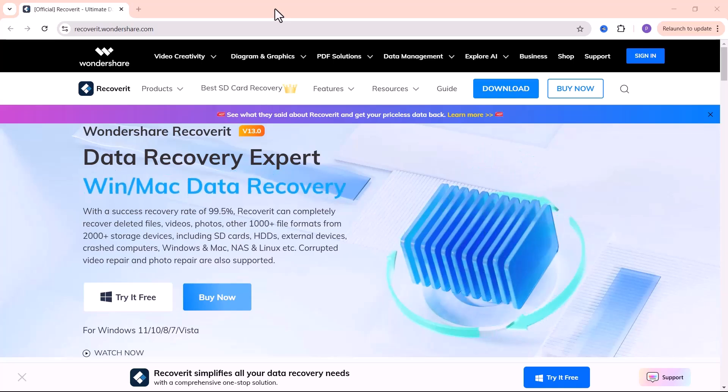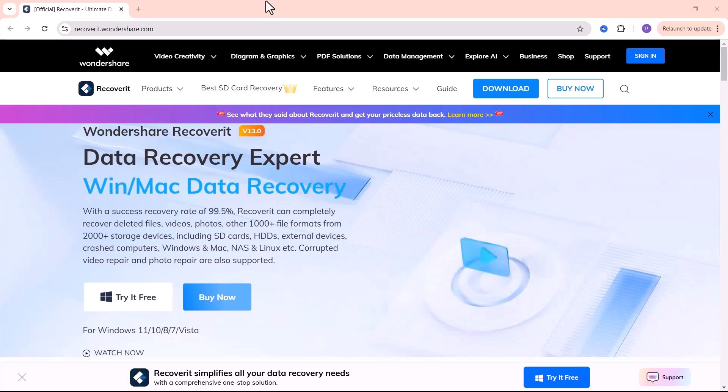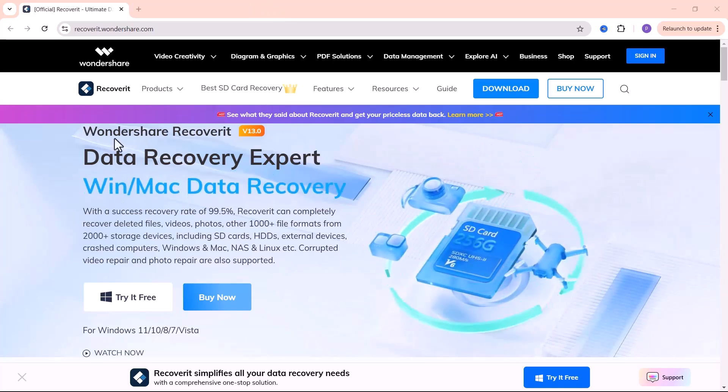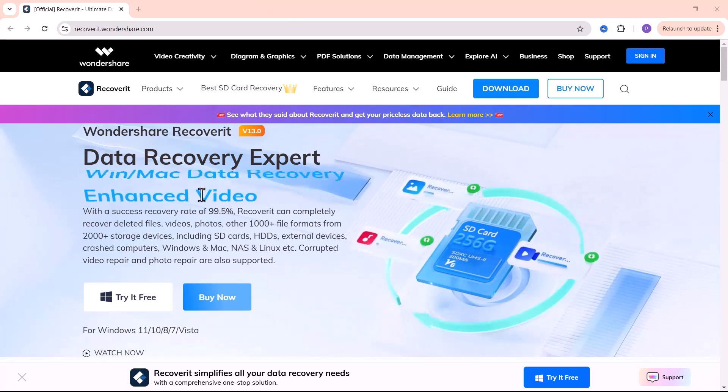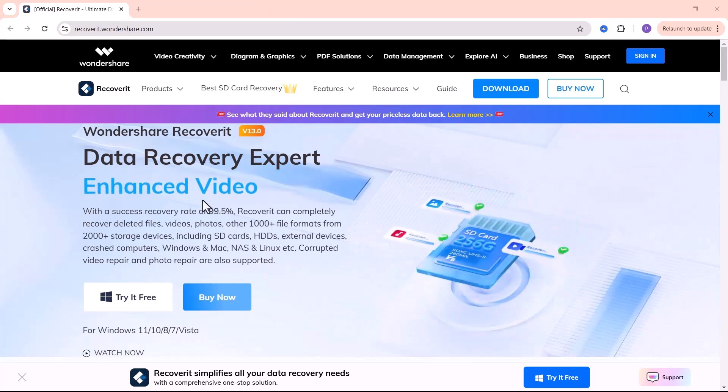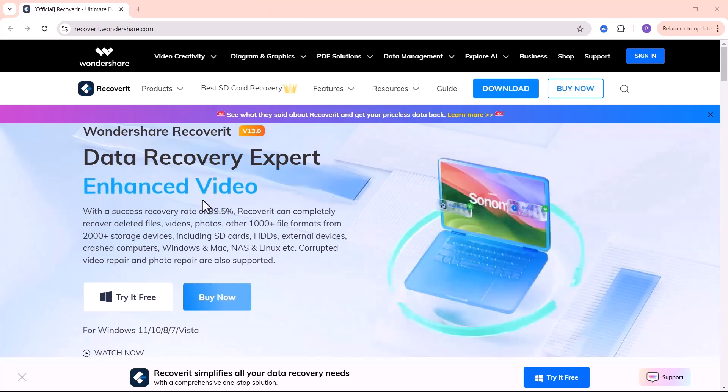Hi everyone, welcome back to the channel. Today we're tackling a problem that almost everyone has faced, accidentally deleting an important file.